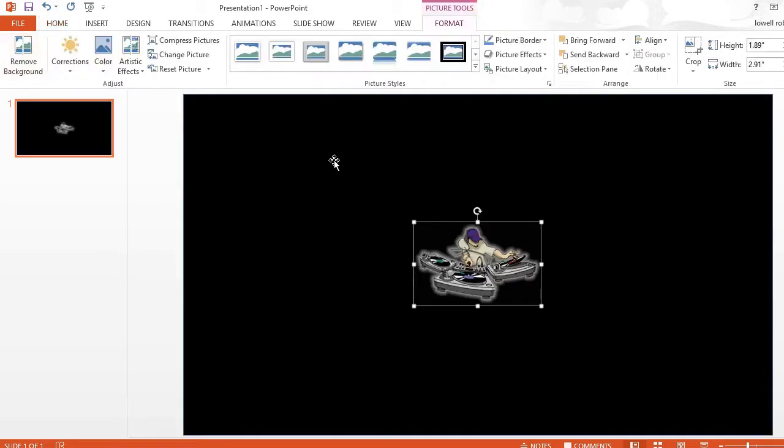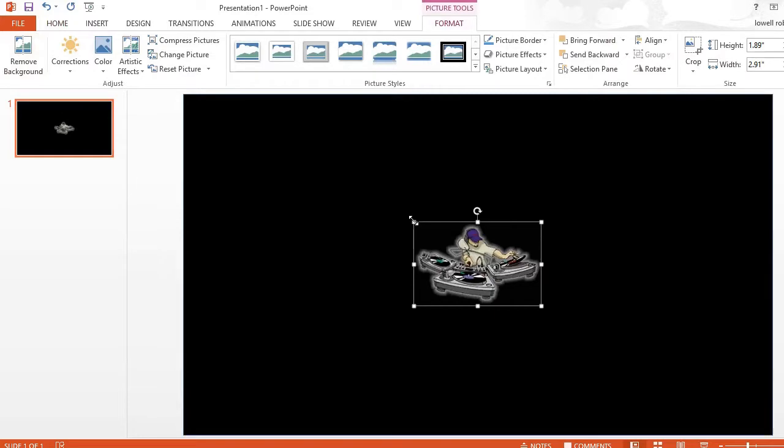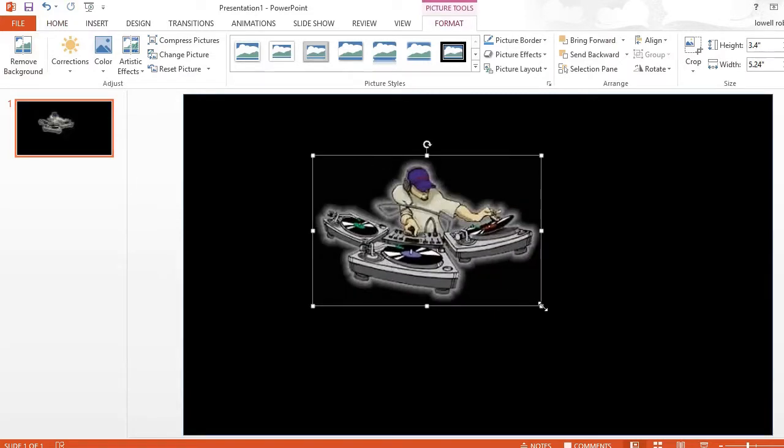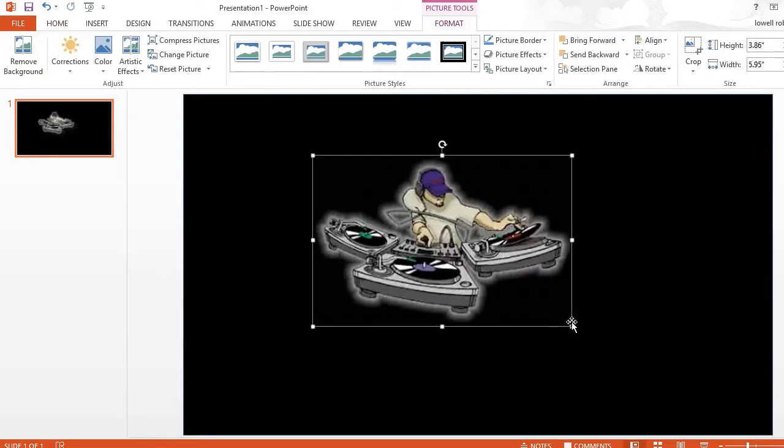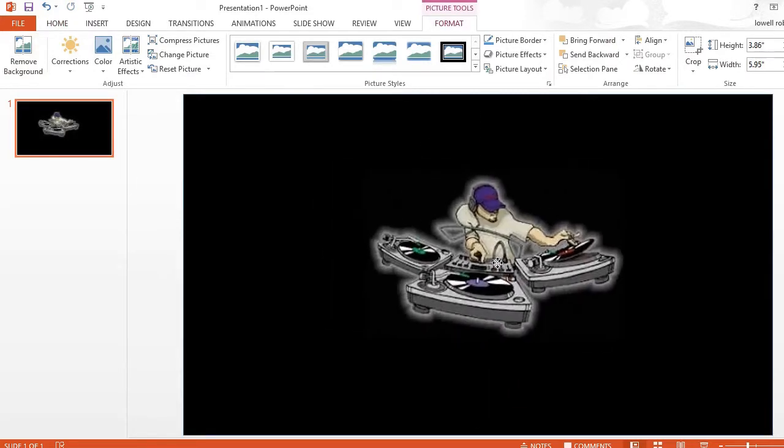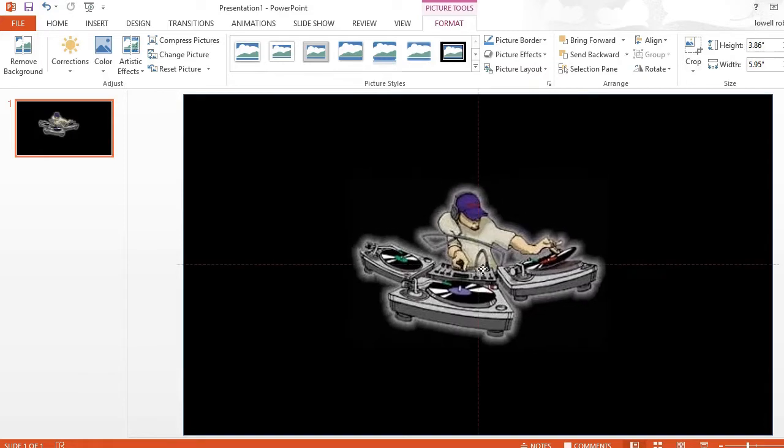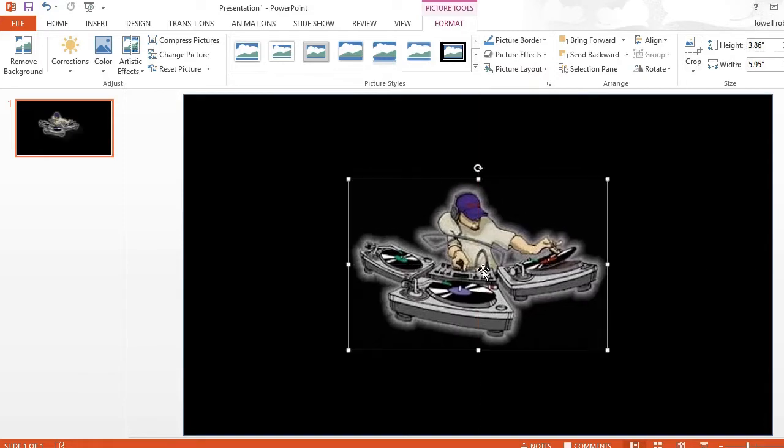Now I'm going to paste my image and I want to make it just a little big. Now if you like you can add text, but for this demonstration I'm not going to add any text.